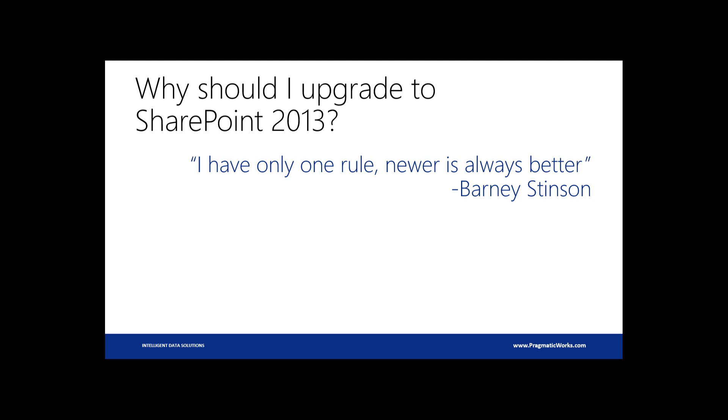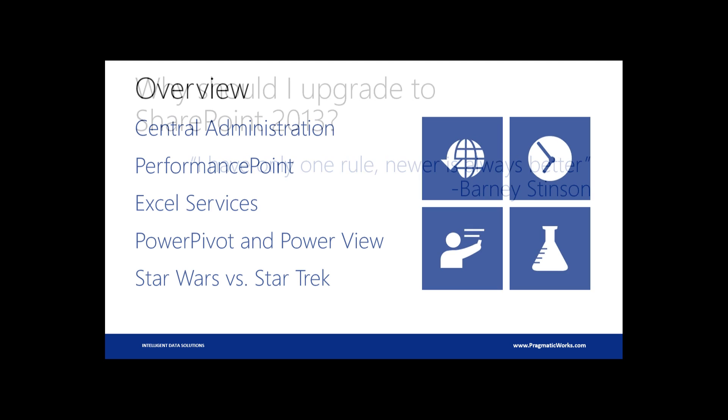Sometimes there's some bugs in the products when they first come out, which is to be expected from software. But I think 2013 is a really solid release, and it's got some really great features that I'm going to show you guys today around the BI side of things. So lots of really great stuff in there for 2013.